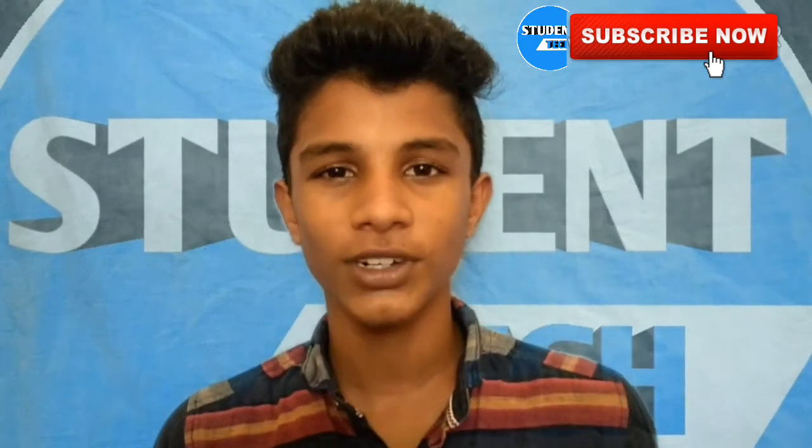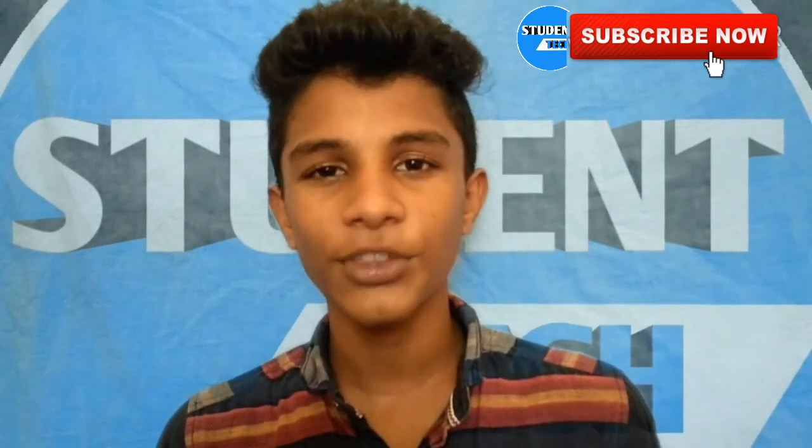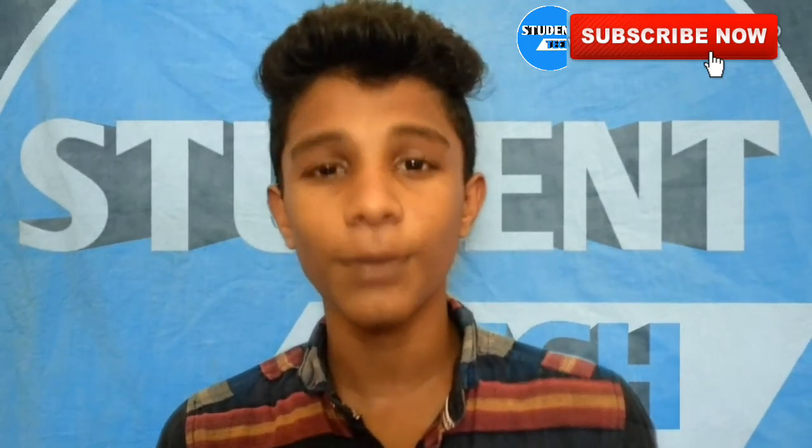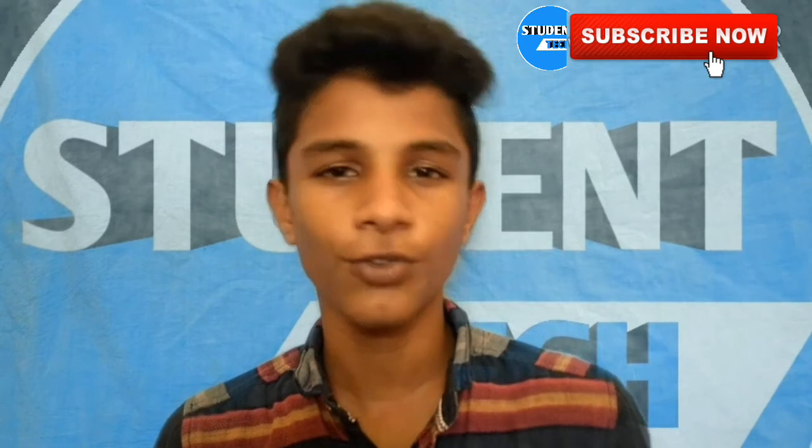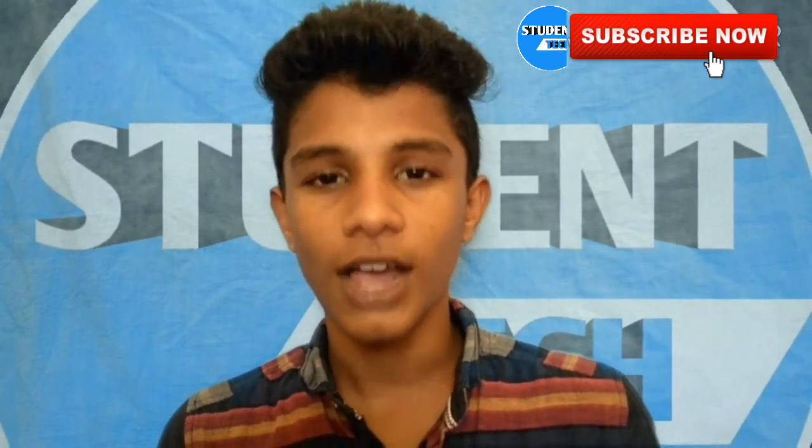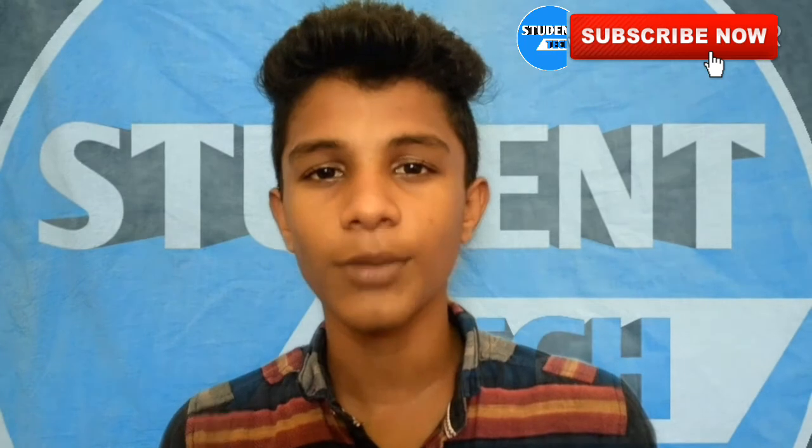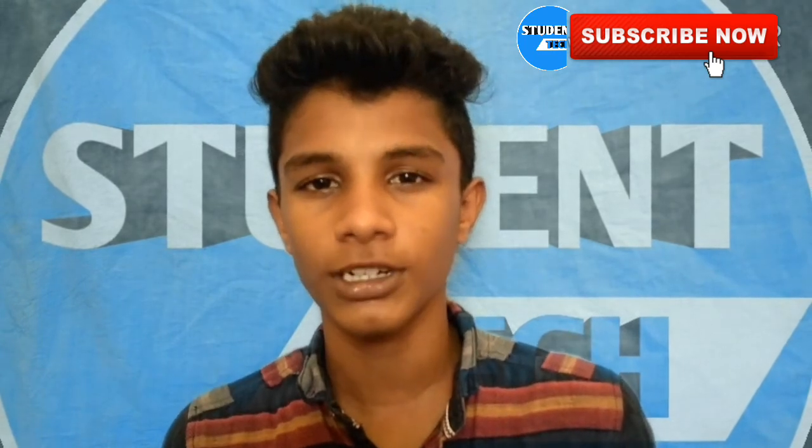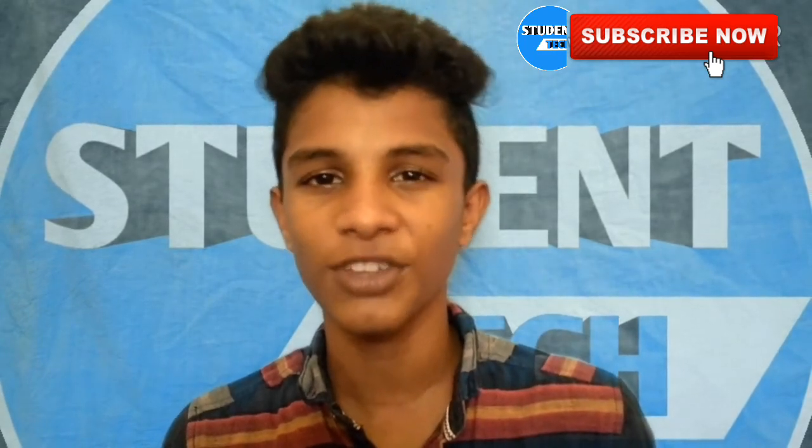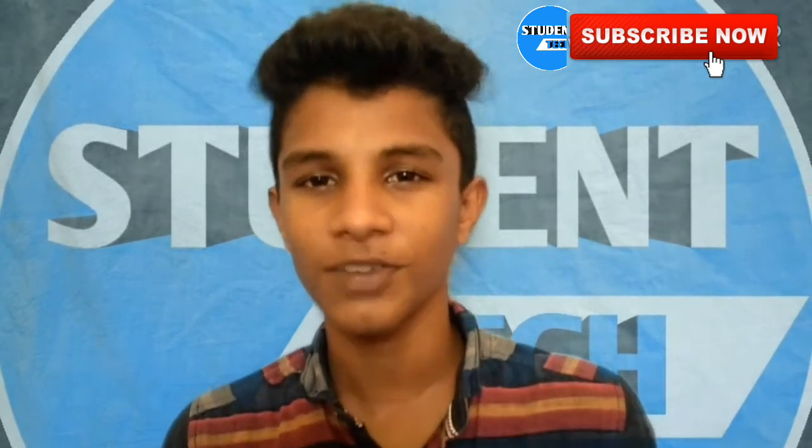Hi friends! Welcome to Student Tech! Today we are showing how to register for the JioPhone. If you want to register with JioPhone, follow along with our video. Let's go!